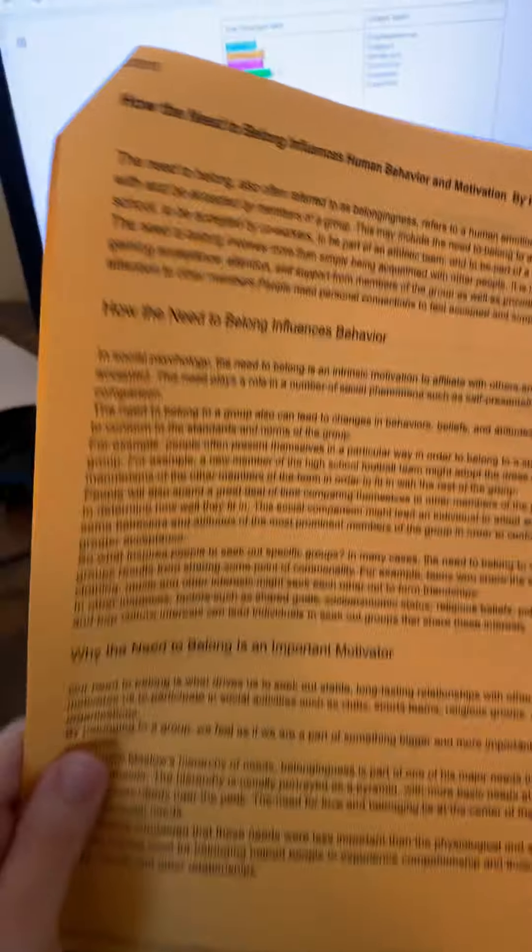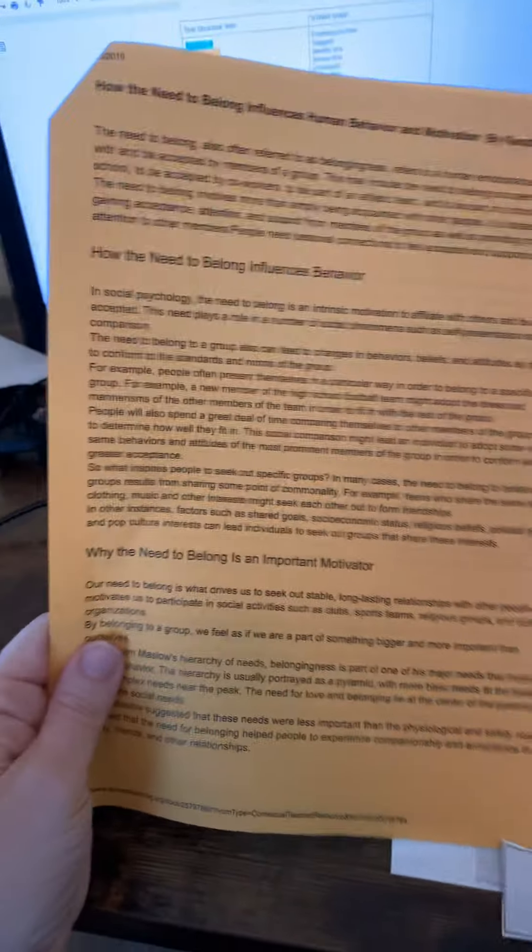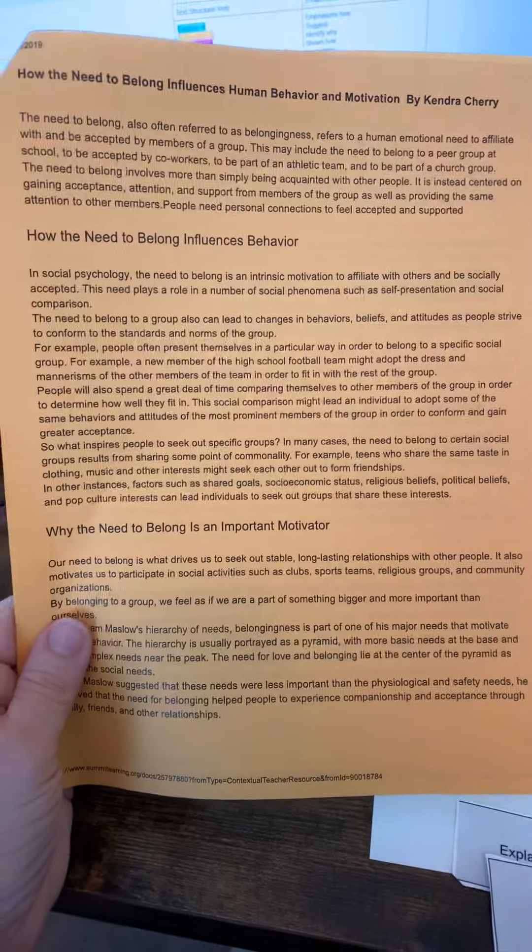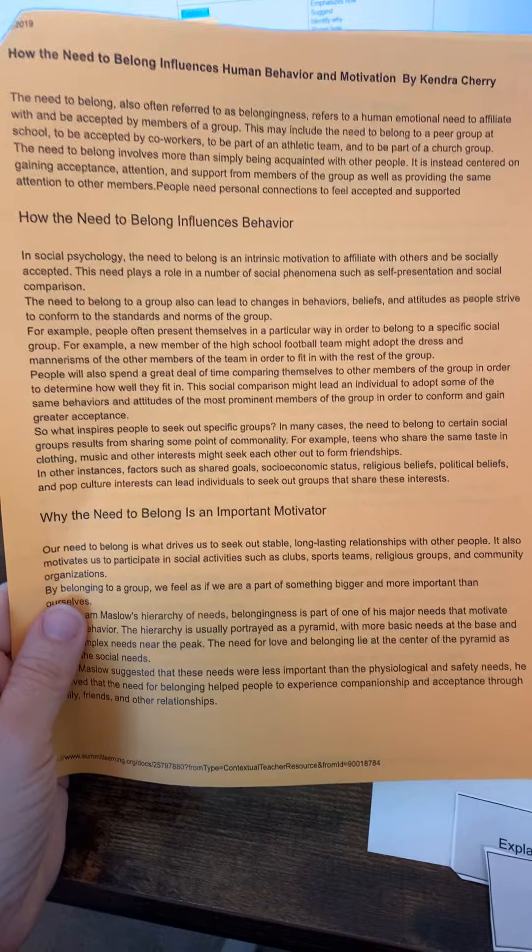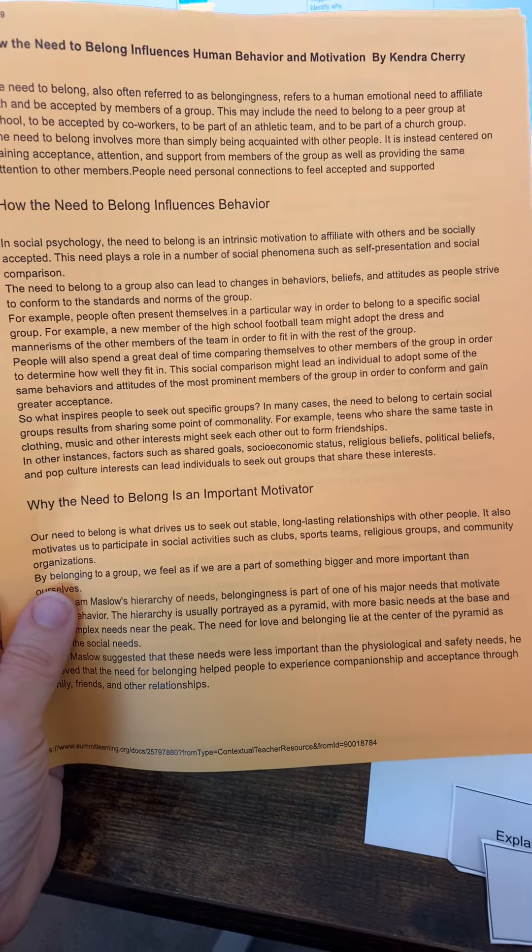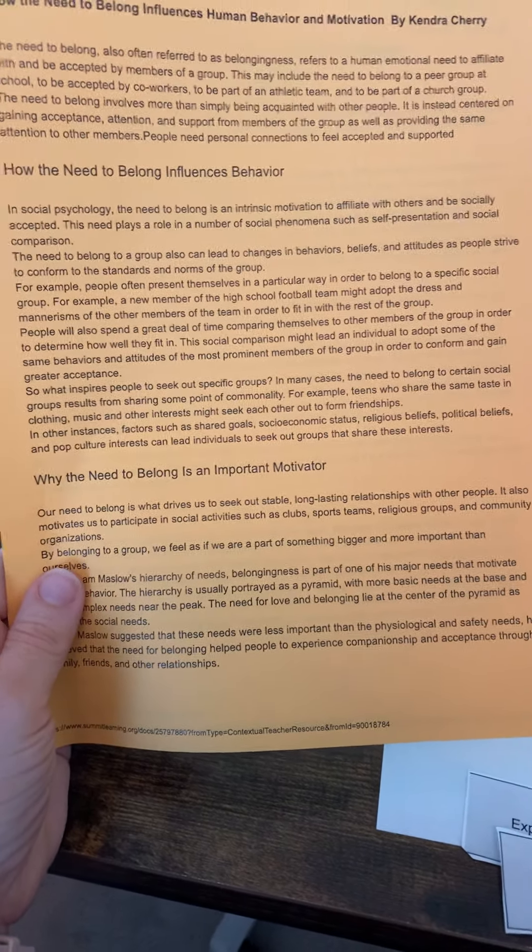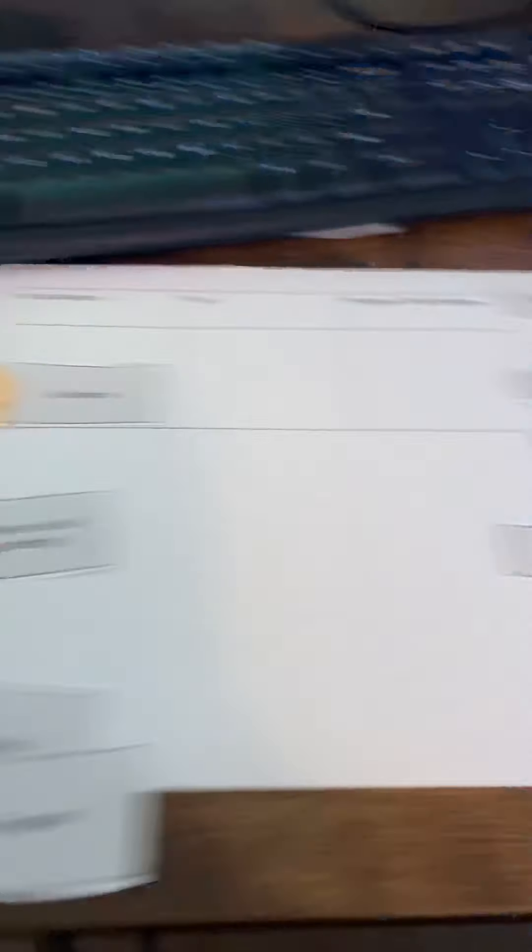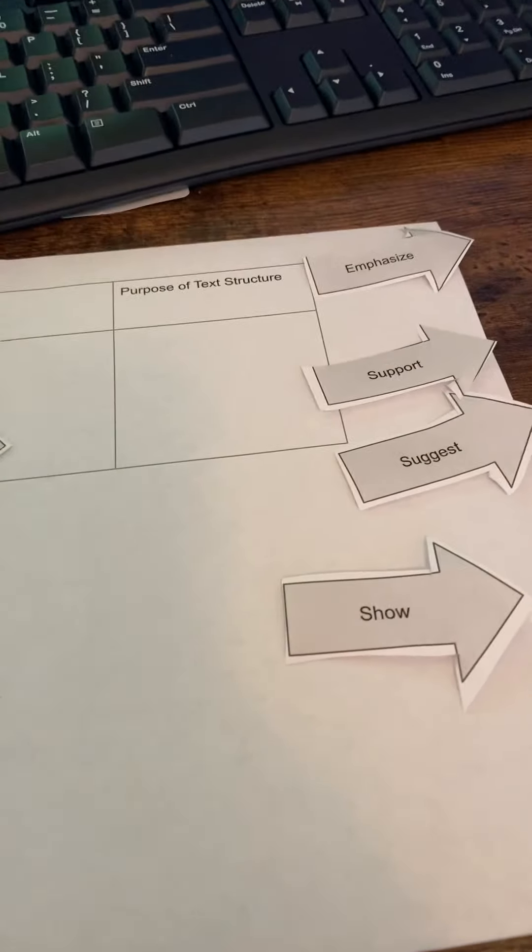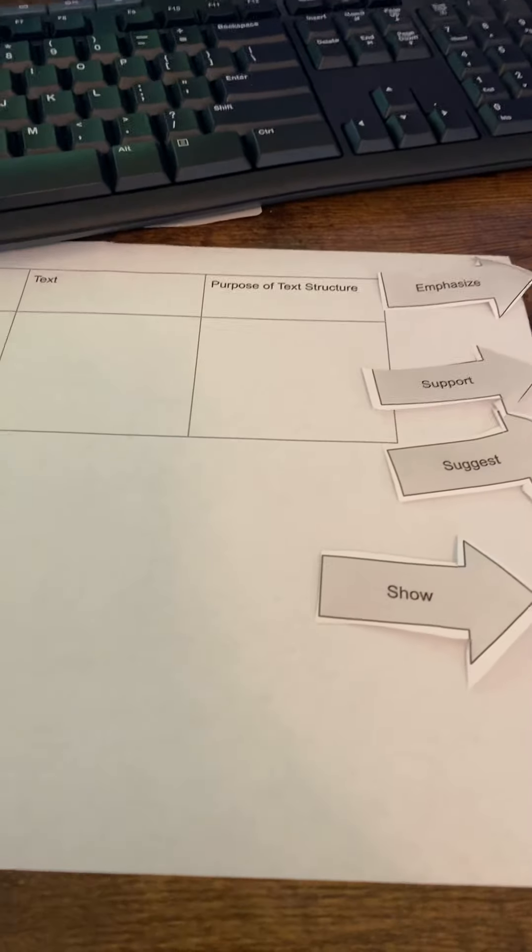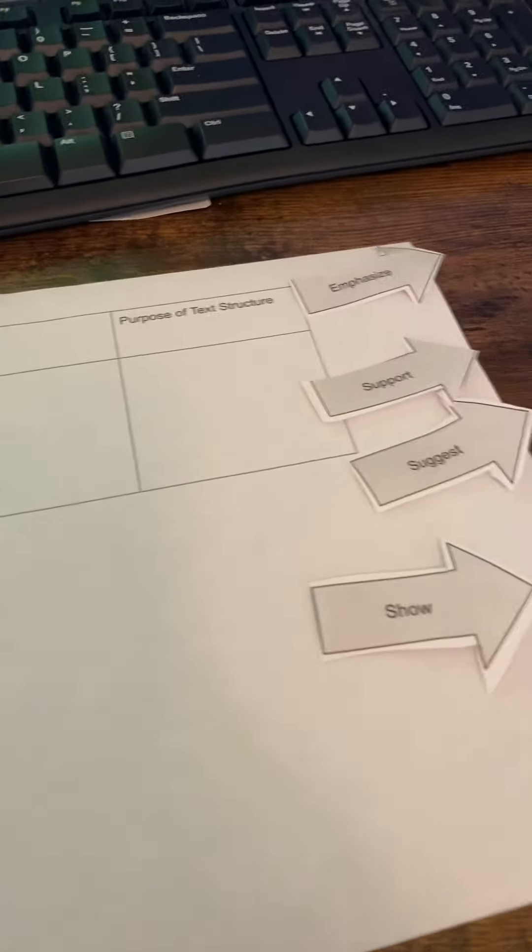For example, this is the article we've been working with. It's orange. I left the white copy in my office. But if we were looking at that section, how the need to belong influences behavior, it's really that the author is explaining or describing because those aren't too far off, really.